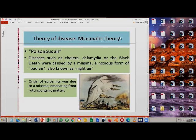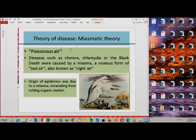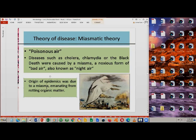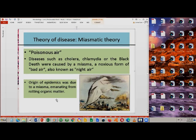This is what we call the miasmatic theory — simply poisonous air — believed to have caused diseases such as cholera, chlamydia, and the Black Death. The Black Death happened during the Middle Ages, when almost one-third of the population of Europe was wiped out because of what we call the plague, a disease later discovered to have been brought about by rats, rodents, and the bacterium they carry. The origin of such epidemics used to be believed caused by miasma emanating from rotten organic matter.